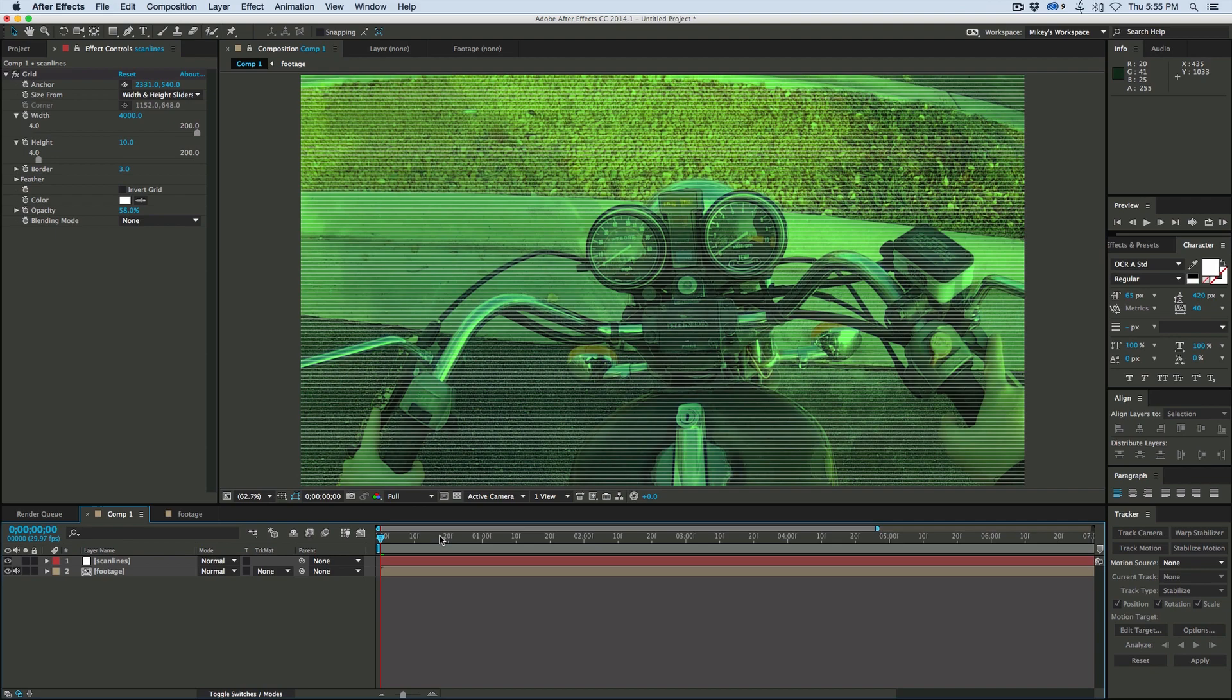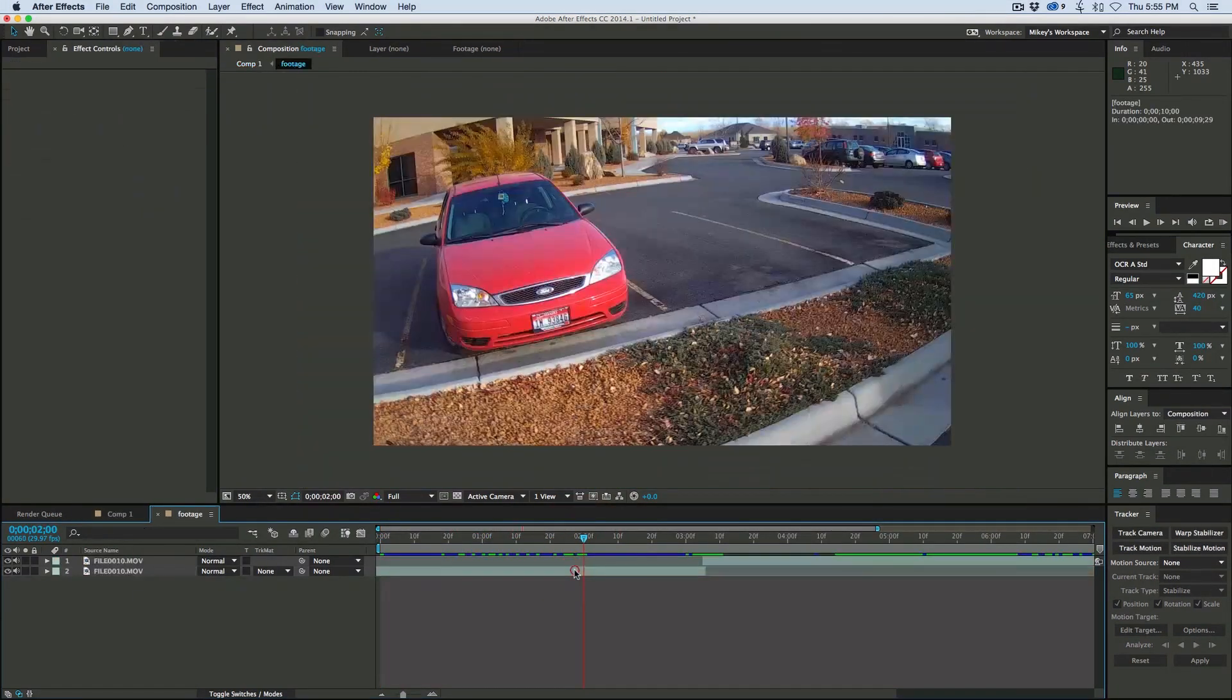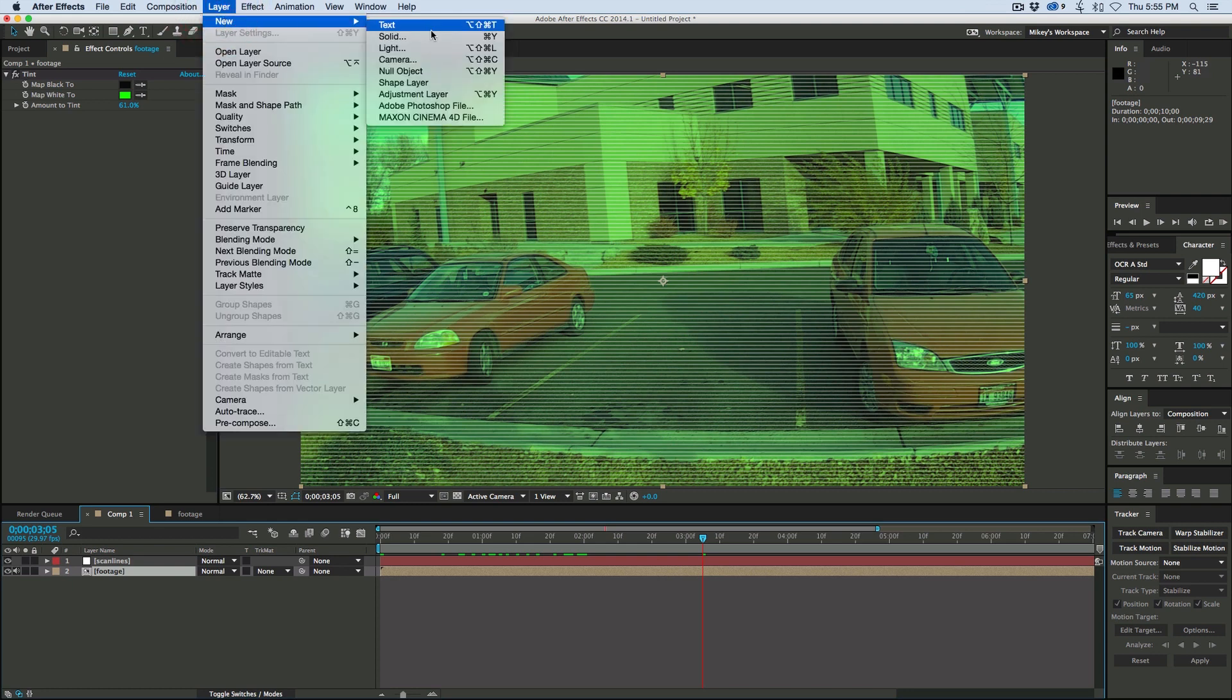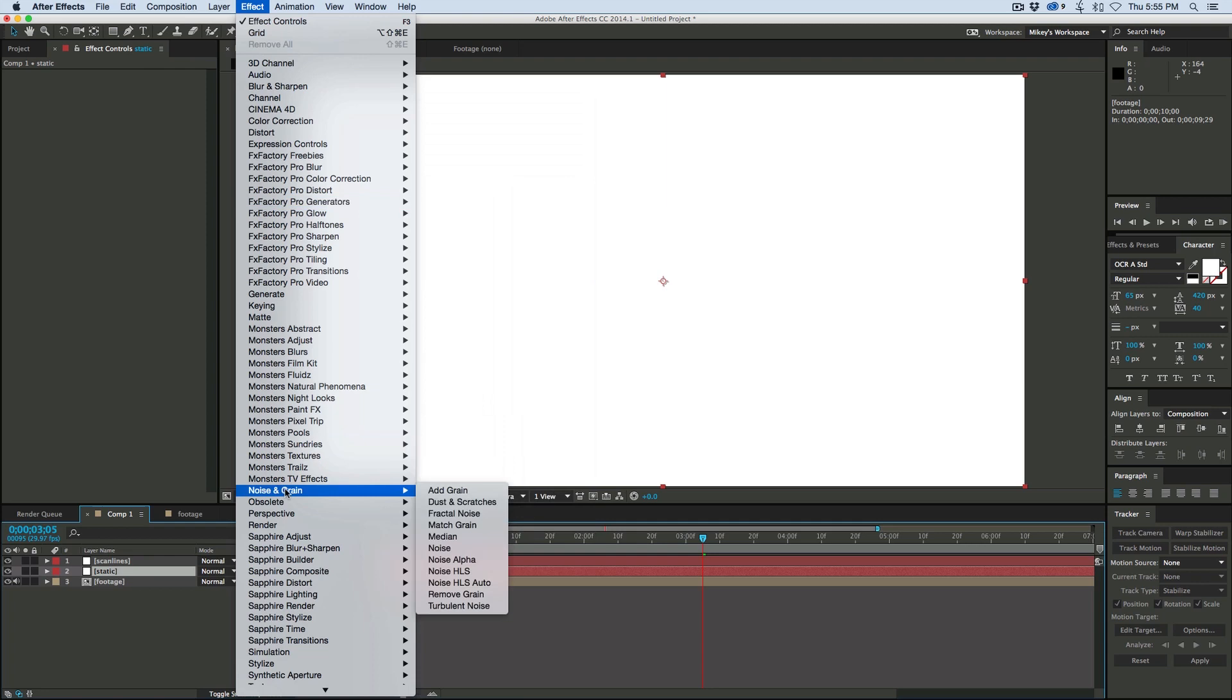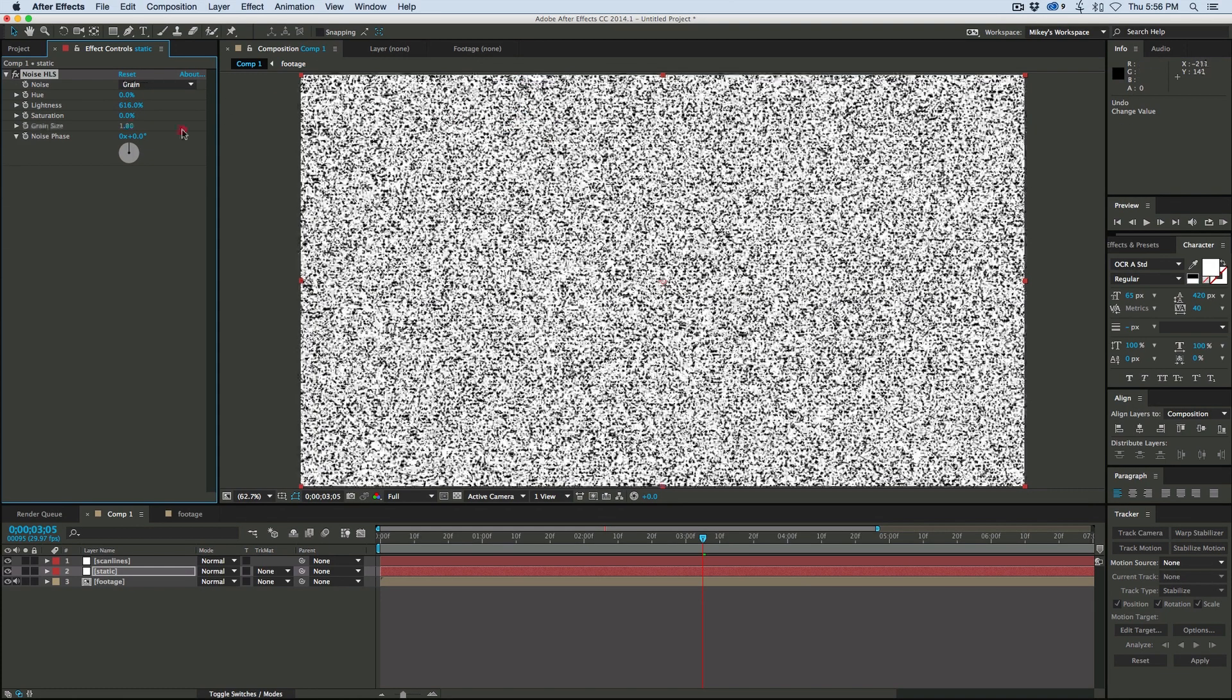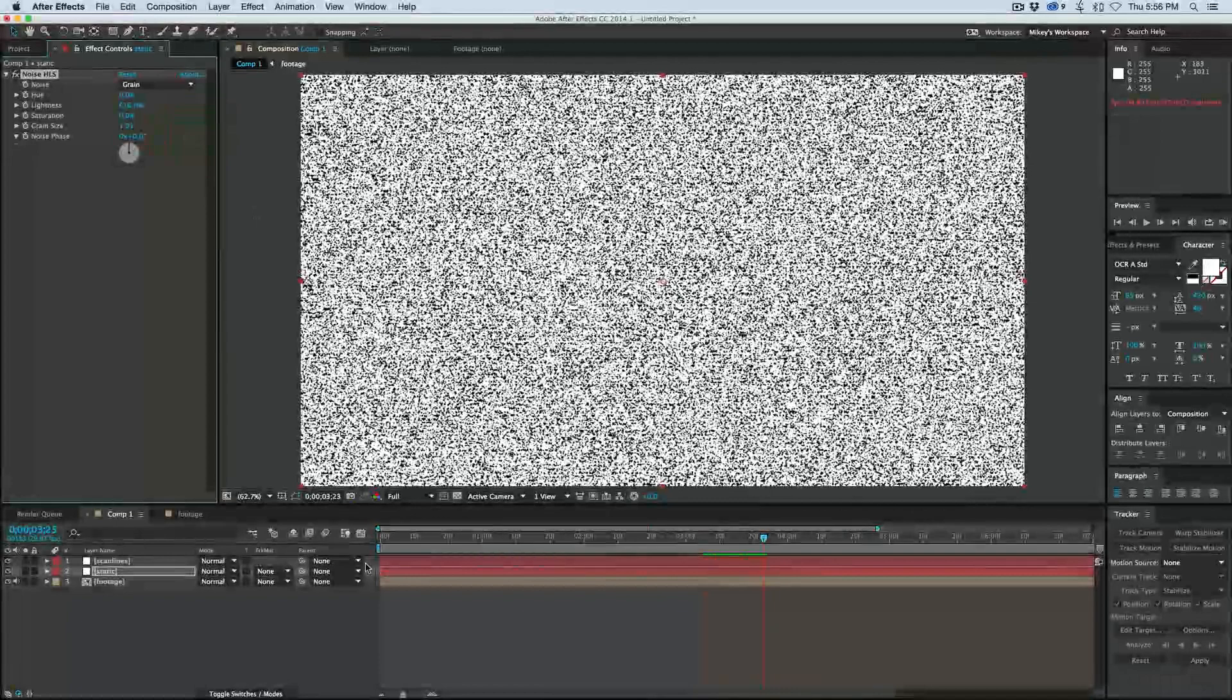I prefer to do it this way because I like the white lines. The Venetian blinds will just do black because it'll cut lines into your footage. Now let's go about hiding this cut we have here. So let's grab a new solid, call it static.